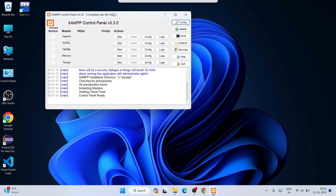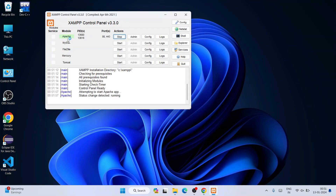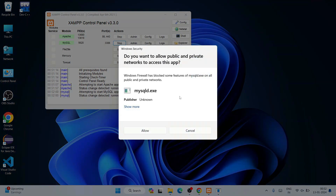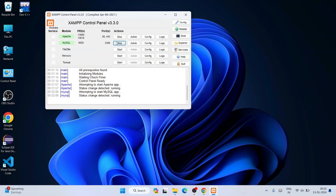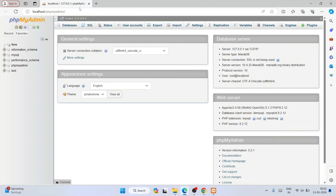Click Finish on the XAMPP installer. The XAMPP control panel opens. Here you need to click Start for Apache and also click Start for MySQL. It might again ask about Windows Security — just click Allow. You can see both Apache and MySQL are now running. Once done, click on Admin to open phpMyAdmin in your default browser.